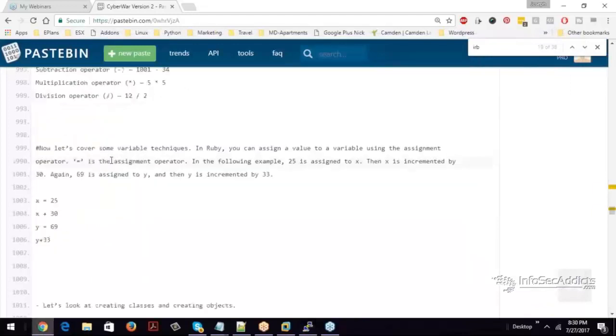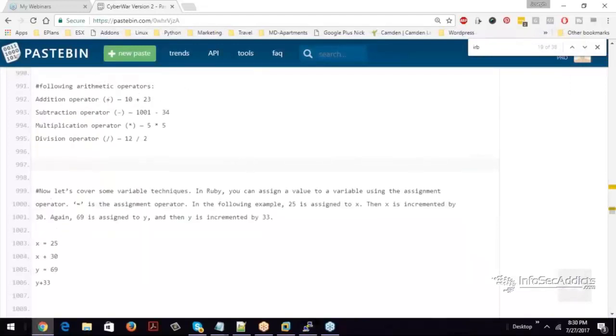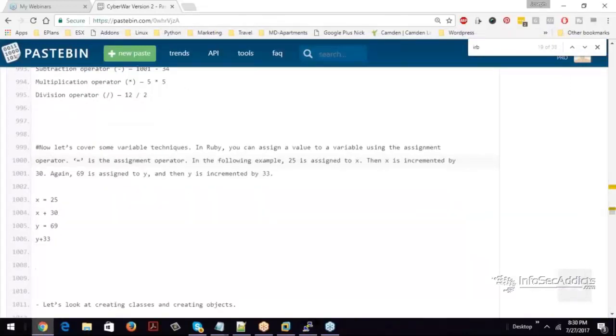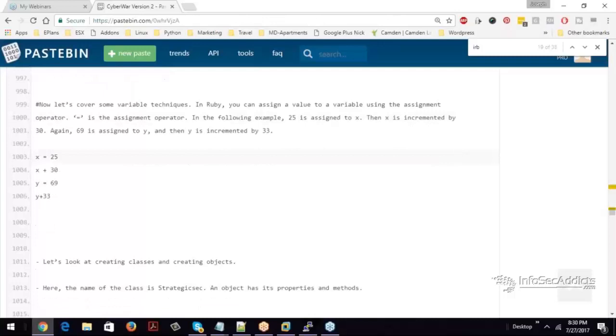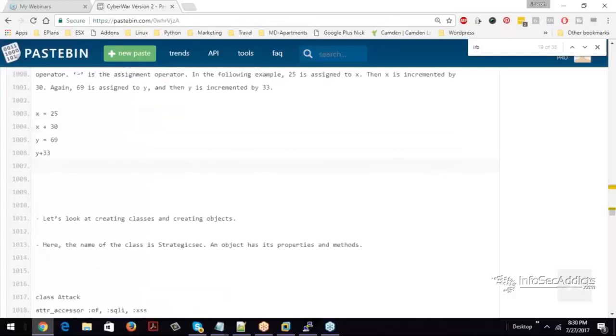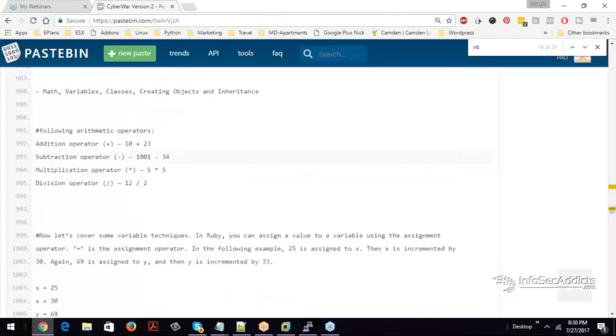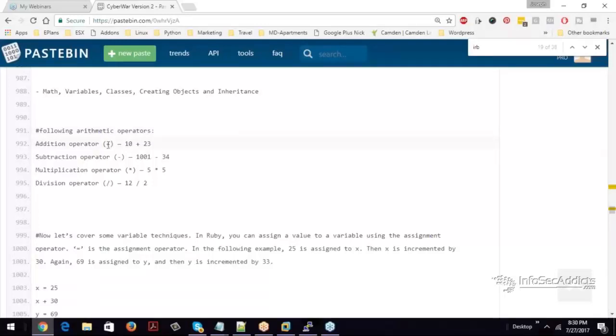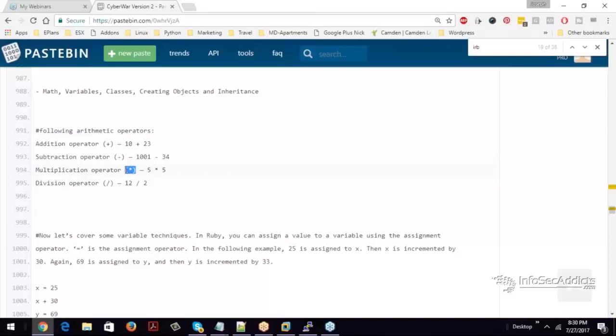So let's go through some real basics with the language. So if I jump down here, all this is doing is just explaining the math operators. Addition is just a plus sign, subtraction is a minus sign, multiplication is an asterisk, and division is just a slash.